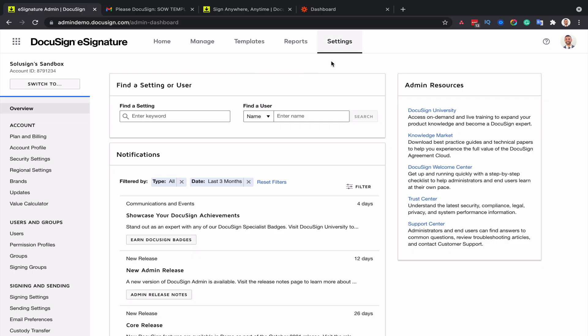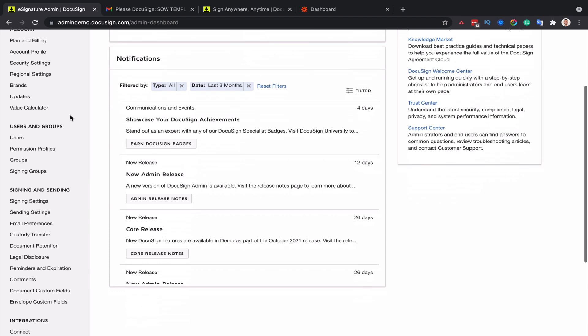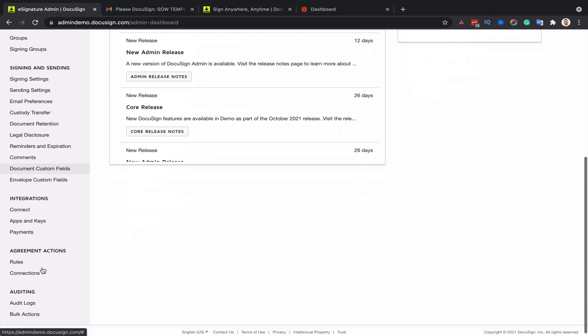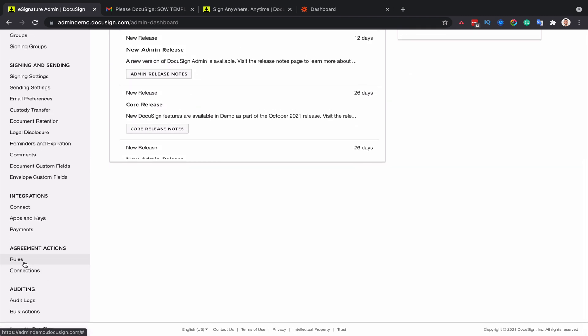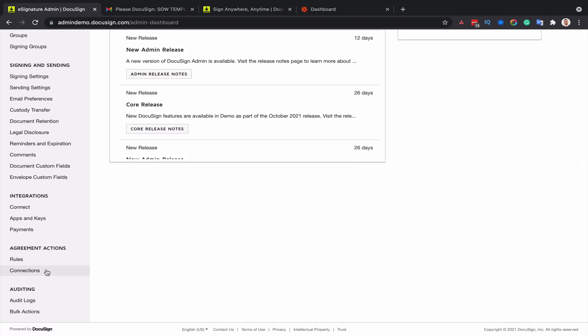So you'll need to go to the settings tab of your DocuSign accounts and then look for agreement actions. First, you want to set up a new connection.